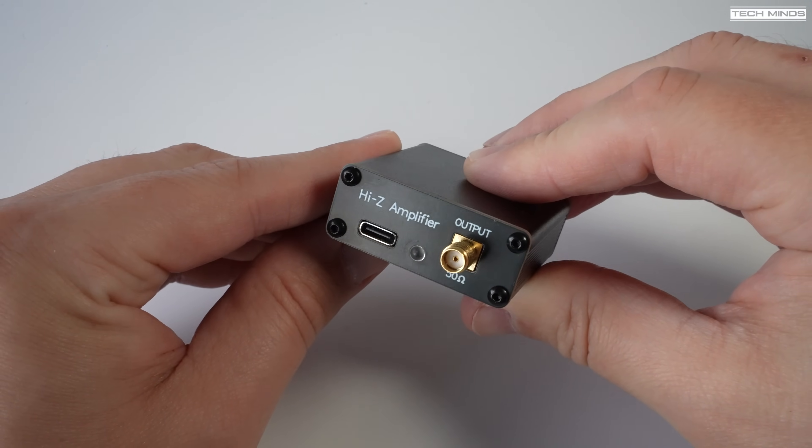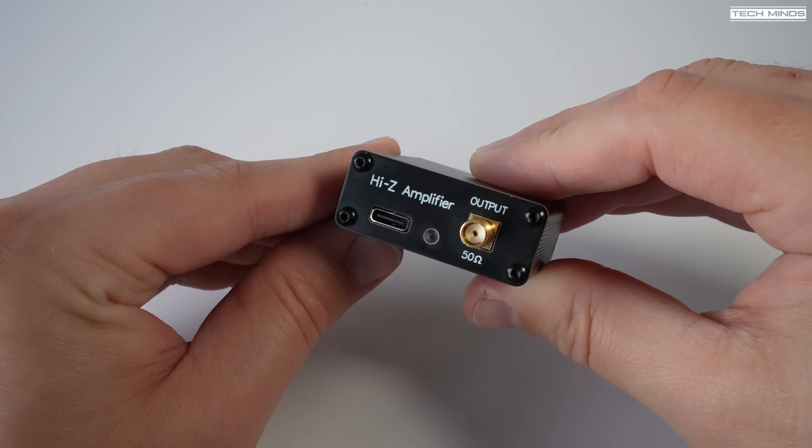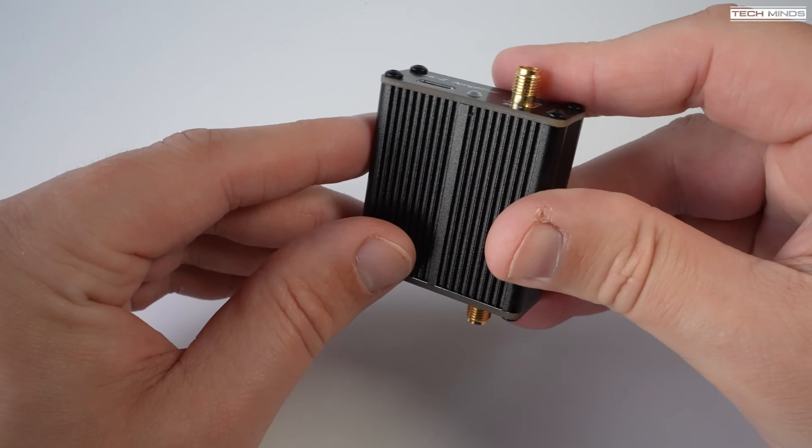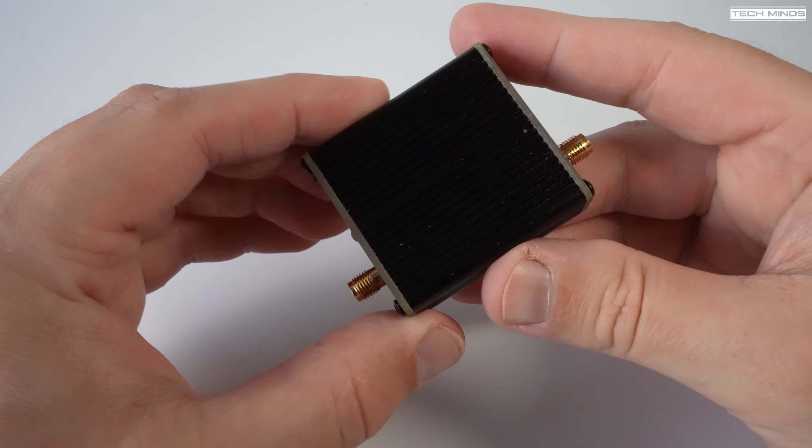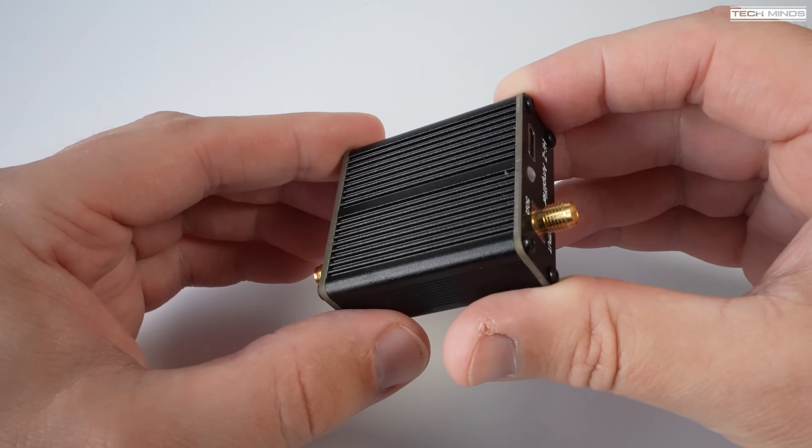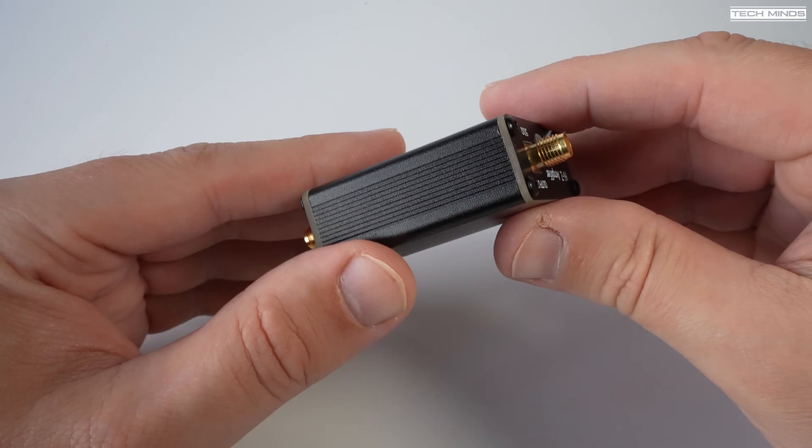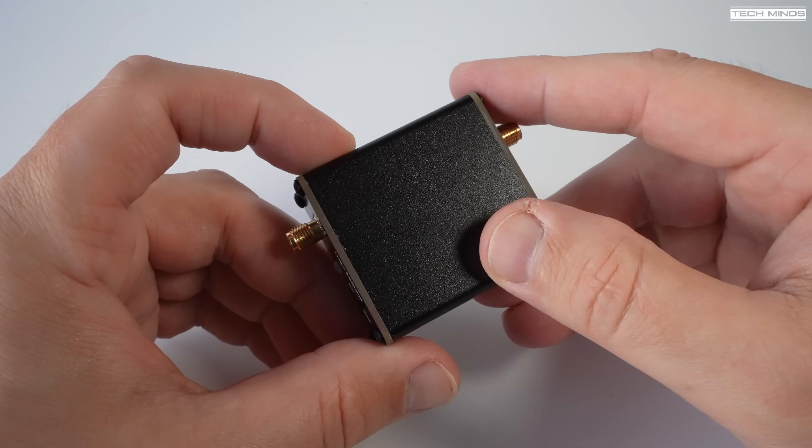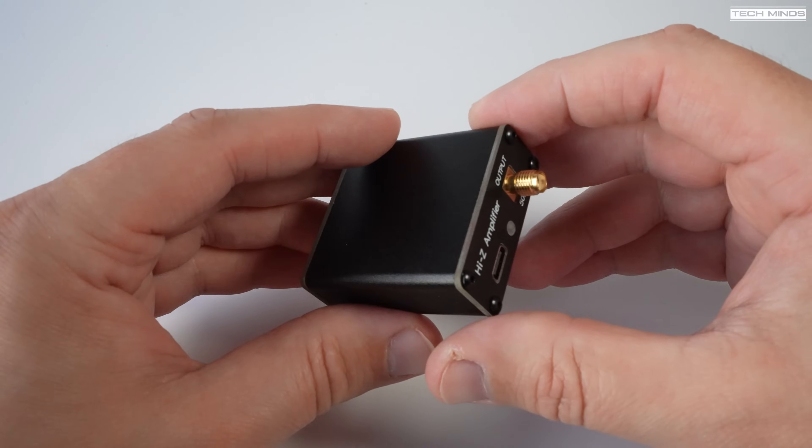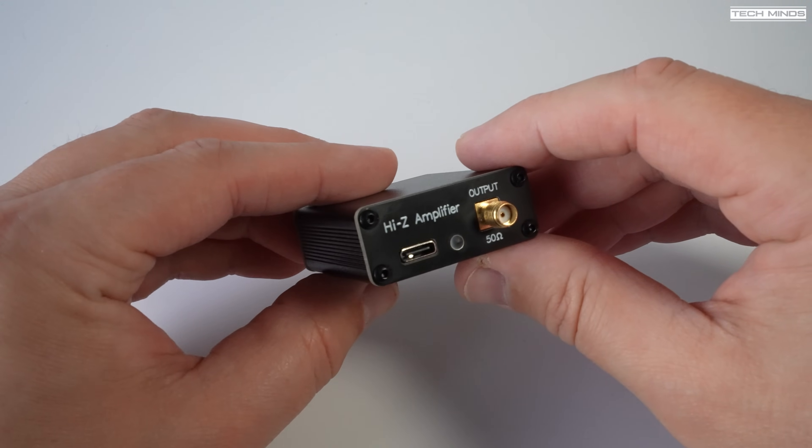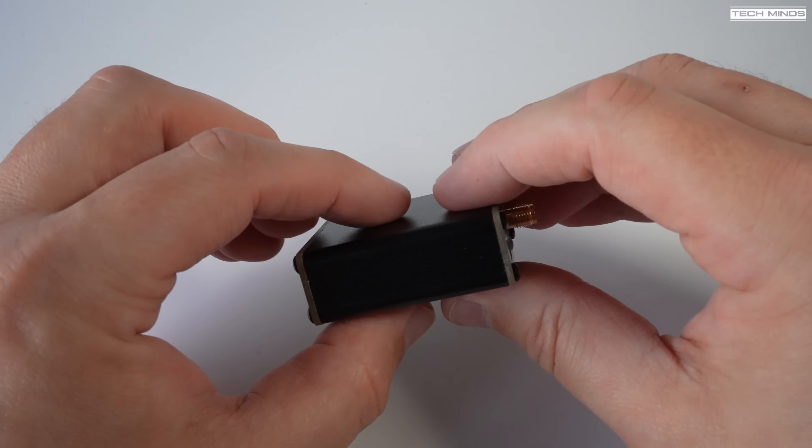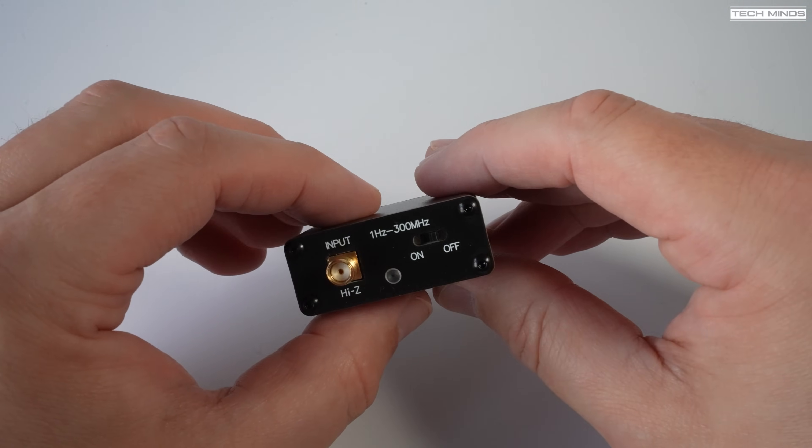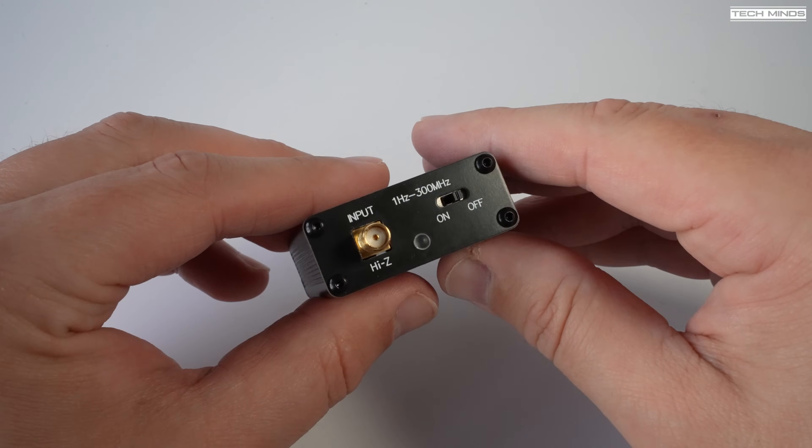A 0 dB gain powered amplifier is also included on the little board inside which we'll take a look at later in the video. There's also a little rechargeable battery inside so great if you want to use this portable. It also saves having another cable connected although it could have been designed to use bias T but it doesn't.